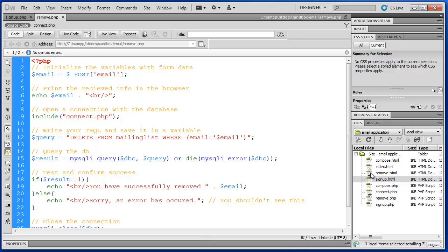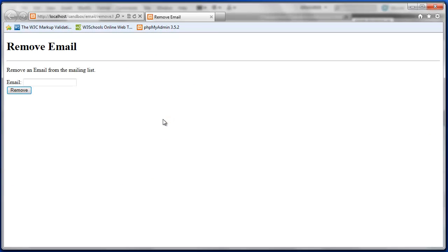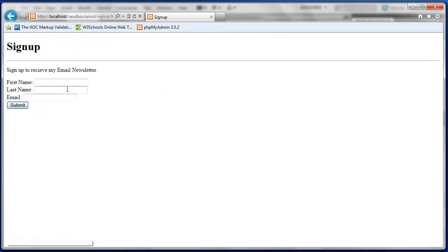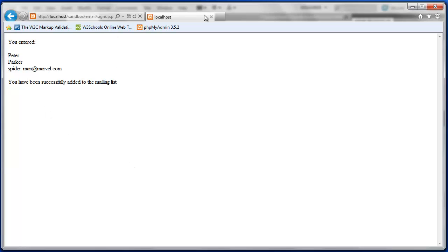I'm going to go to remove.html and test this in Internet Explorer. Actually, let's go to signup first and create a record, then delete that one. So Peter Parker — and his email is spider-man@marvel.com. I'm going to copy this and press Submit. It says they've been successfully added to our mailing list.